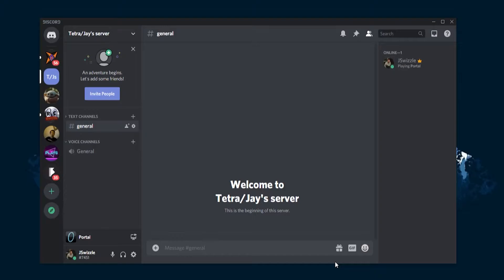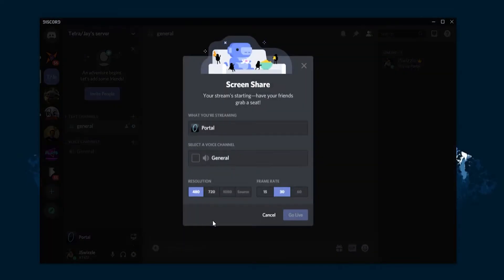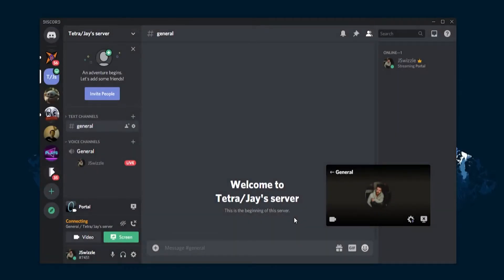Once you have joined, start by loading up the game you want to stream to your Discord server. Now for some individuals, the game they want to stream will automatically be recognized by Discord. In this case, simply click the go live button that resides just above your connection status. Once you have clicked the go live button, you'll see a number of different options that allow you to choose which channel to stream to, what resolution you want to stream in, and your frame rate output. Select your chosen input settings—higher is usually better as long as you have the internet speed to cope—and click go live.